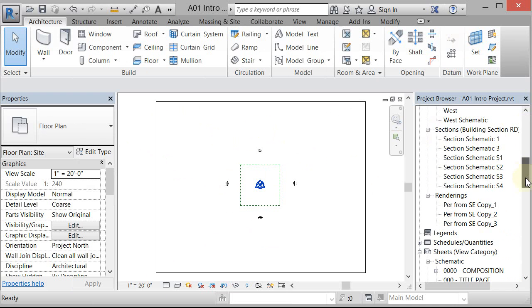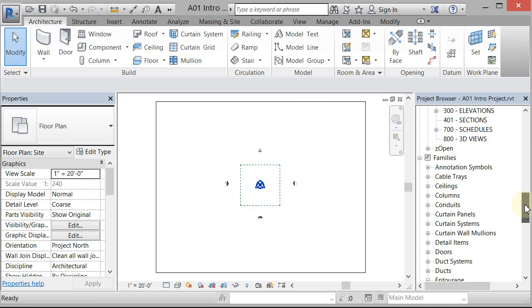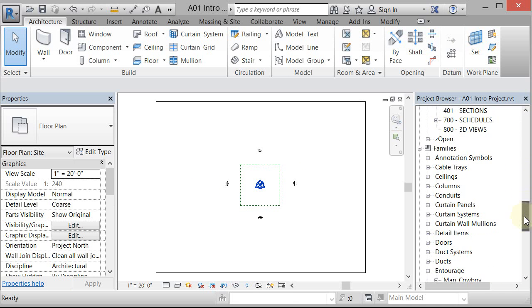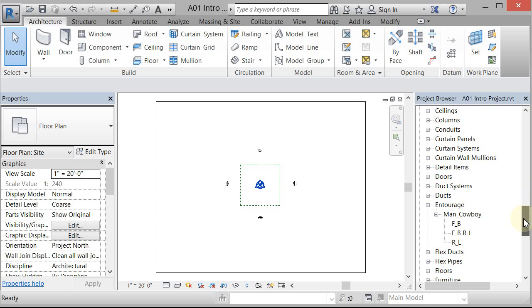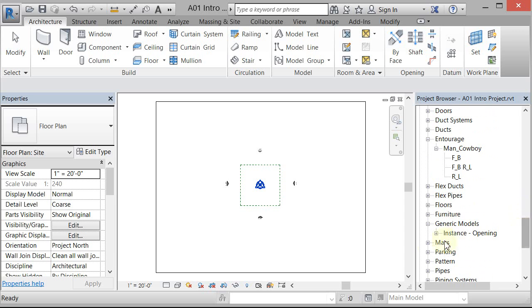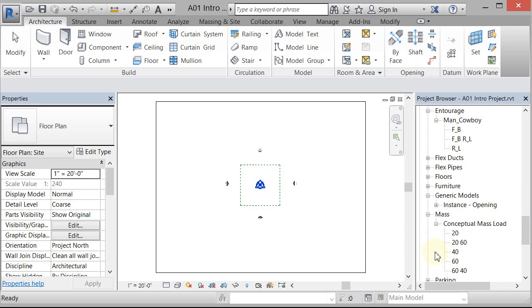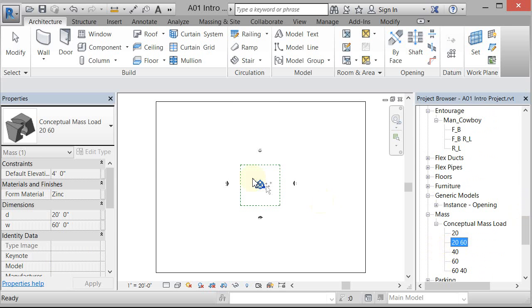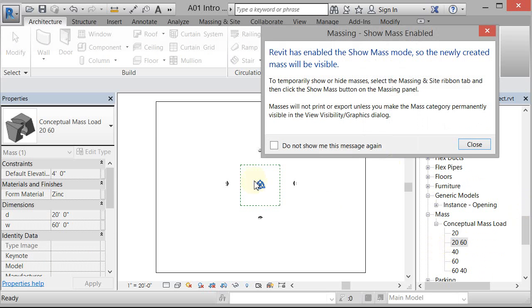So if I scroll down a little further, you're going to get to your families. And you're going to have a mass family. And you're going to have a conceptual mass of whatever you did. And just pick one of the types and drag it in. And it will turn on the masses.